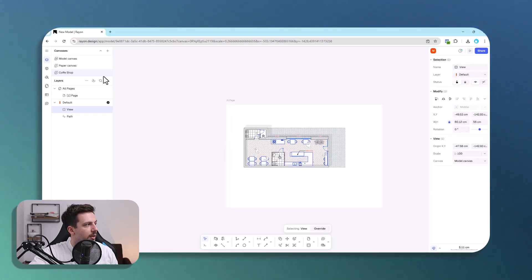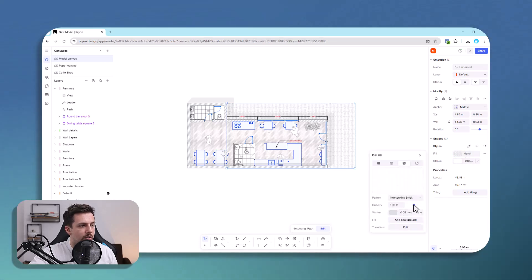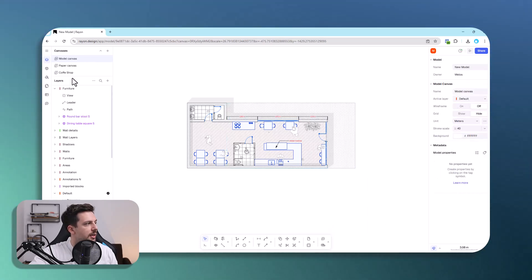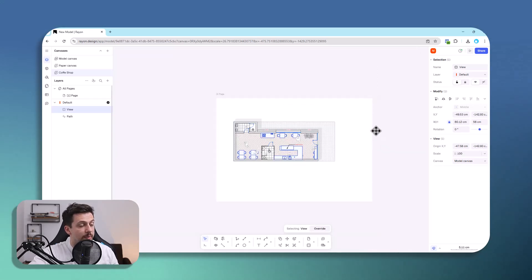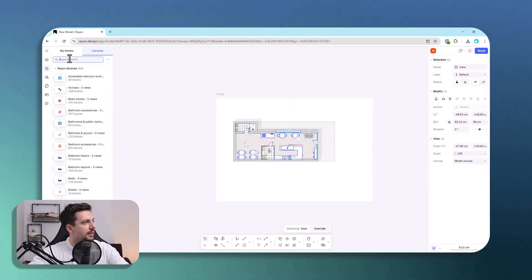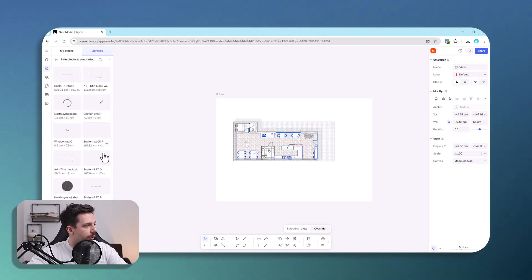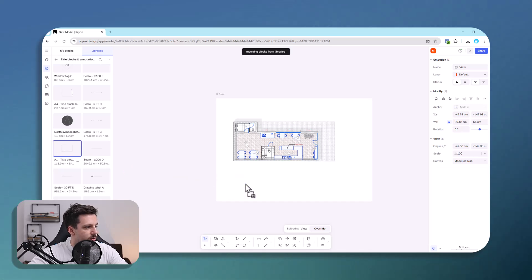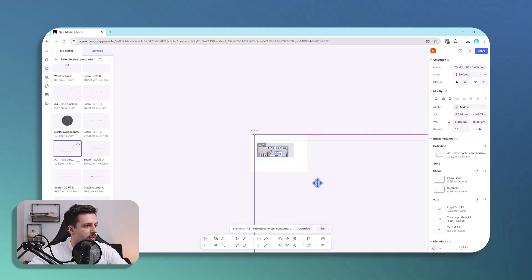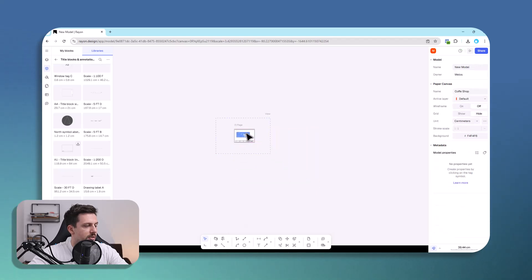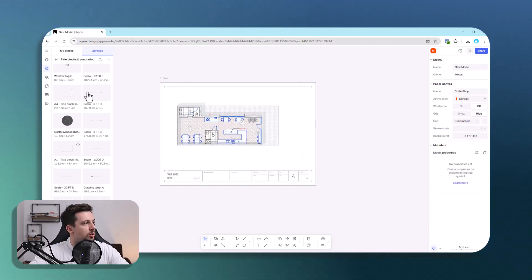This is what we drew earlier. If you make any changes — for example lowering a hatch's opacity — you'll see that going back to the coffee shop canvas it's automatically updated. We can also go to Blocks and add a title block. There are ready-to-use title blocks and annotations — for example an A1 title block that we can scale down to fit our page, and it's ready for sharing and exporting.